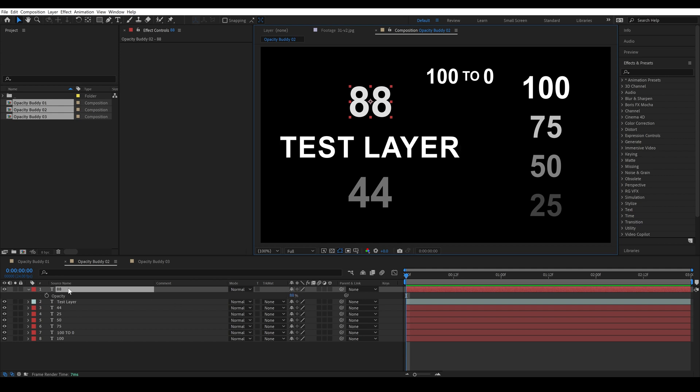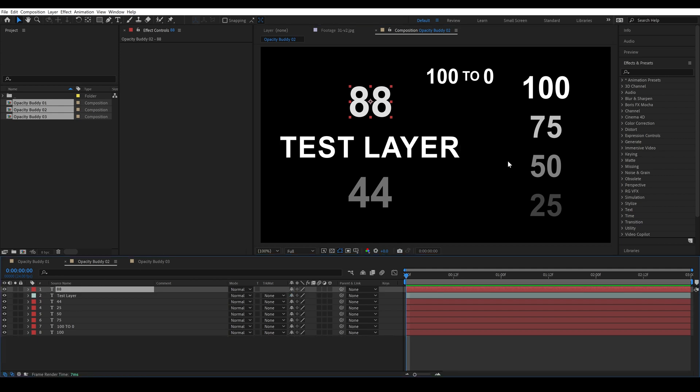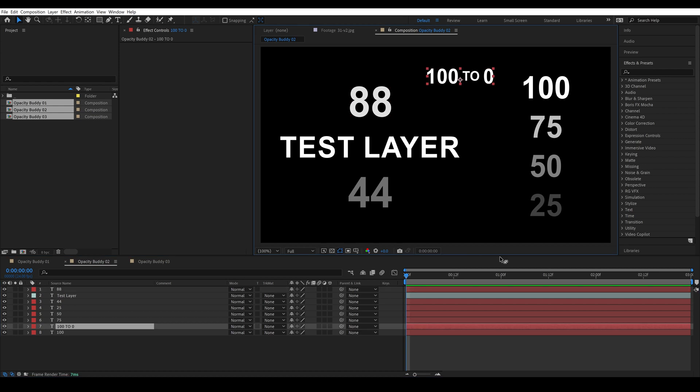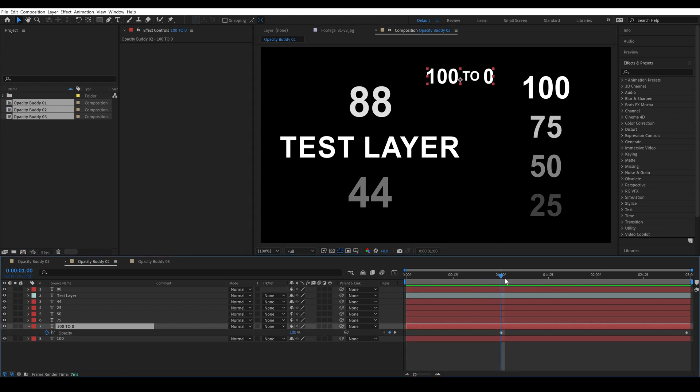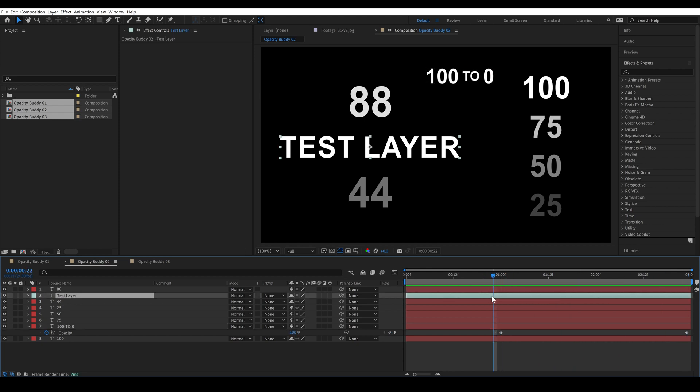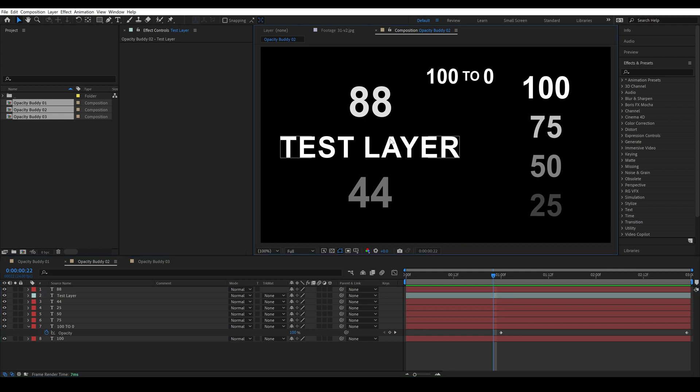And then this layer 100 to 0, if I hit T you'll see this layer fades from 100% to 0% between 1 and 3 seconds. So this is a good comp for us to see all of our options.